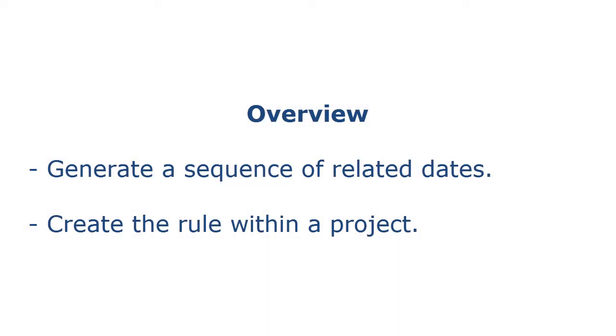In Test Data Manager, you can create and assign the Effective Dates Generation rule to generate a sequence of related dates.